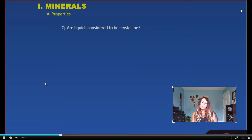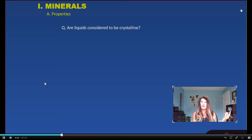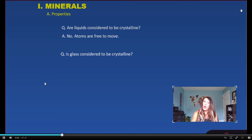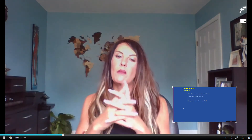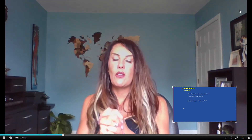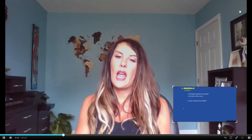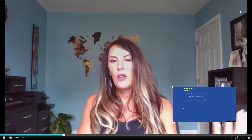In knowing those things, we can ask: are liquids considered to be crystalline? Based on our definition of crystallinity, you would say no. The reason liquids are not considered crystalline is because the whole point of crystallinity is that it becomes a solid. If it's a liquid, those atoms are able to move freely.